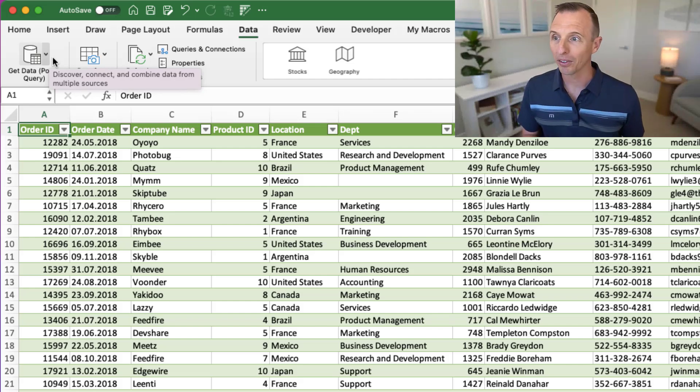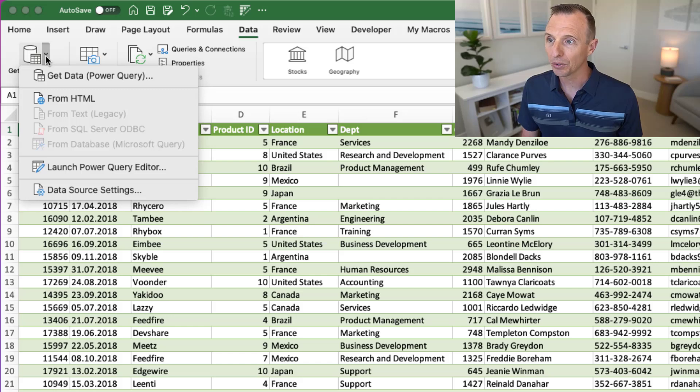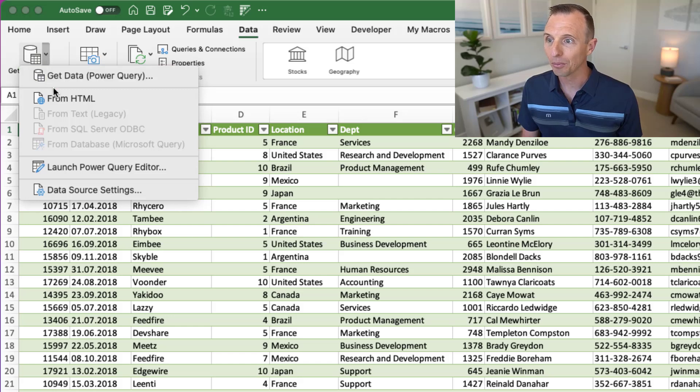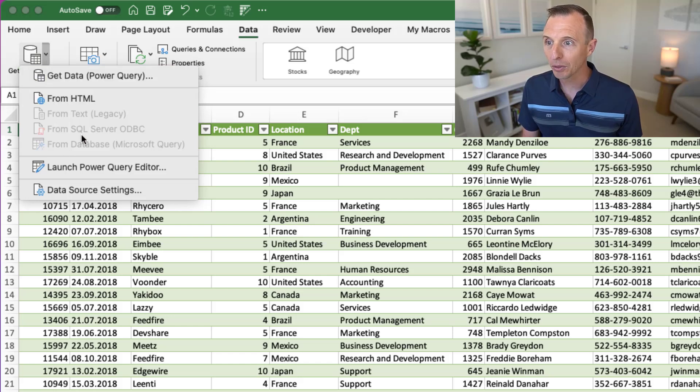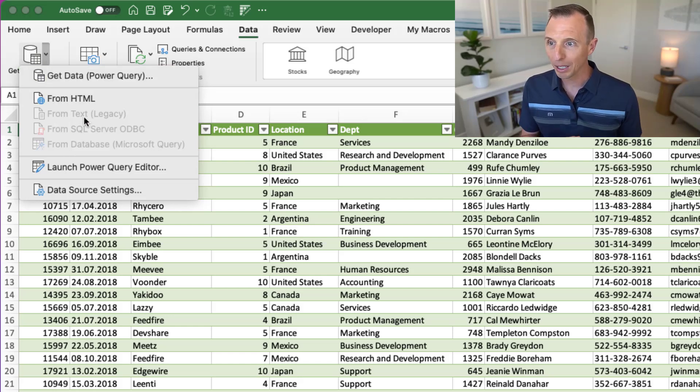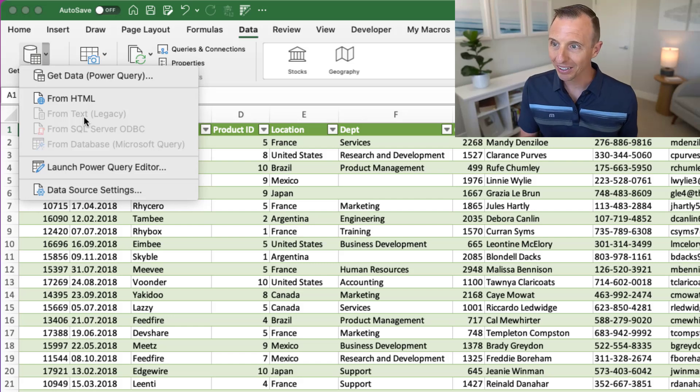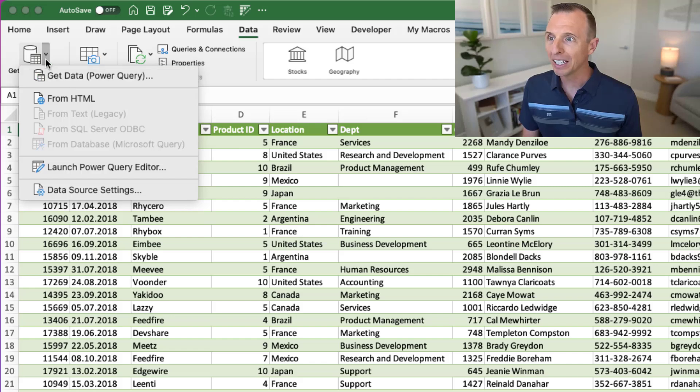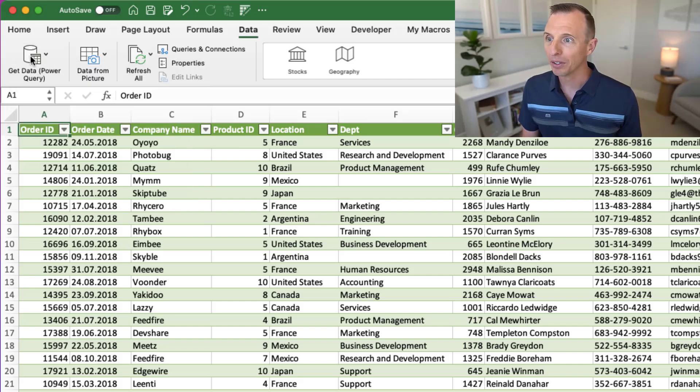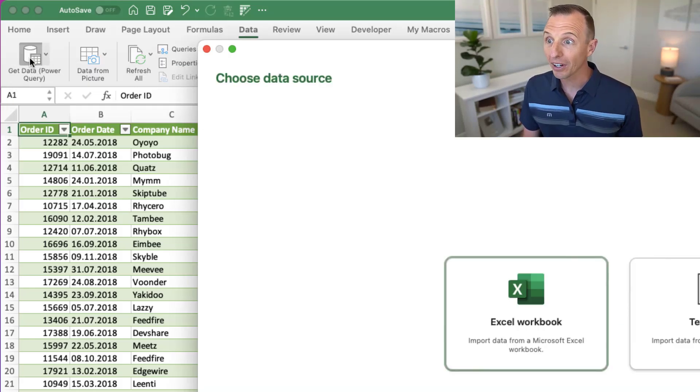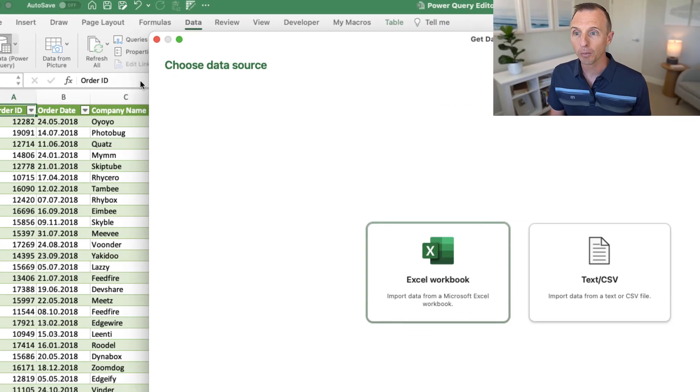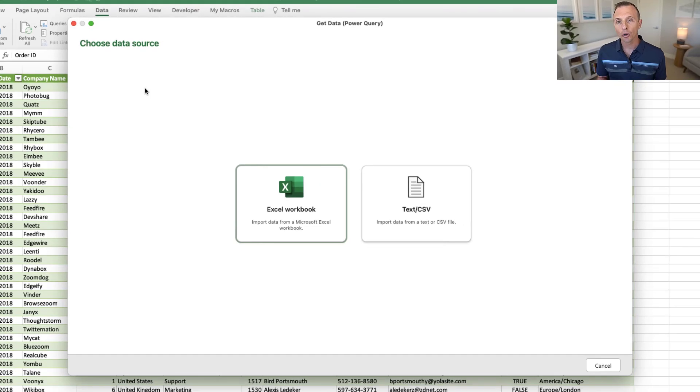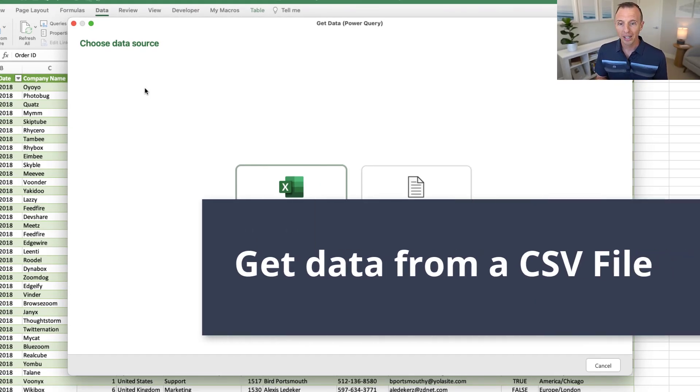So this button here is a split button that allows you to see some different options here. These options will be enabled if you select a cell outside of a table. You can also just click the Get Data button here, and this is a split button. So you can also just click the bigger half of the button here, and that's going to open up this window to choose your data source.